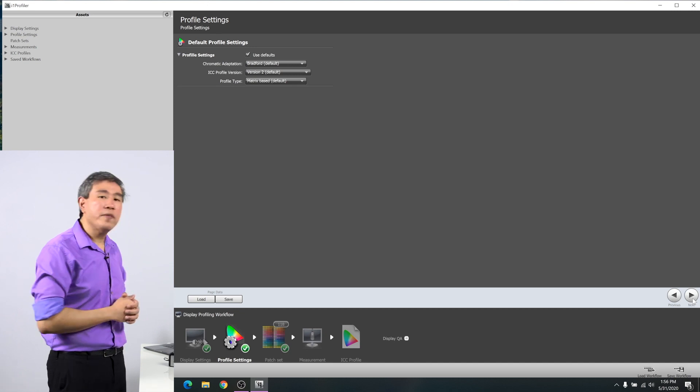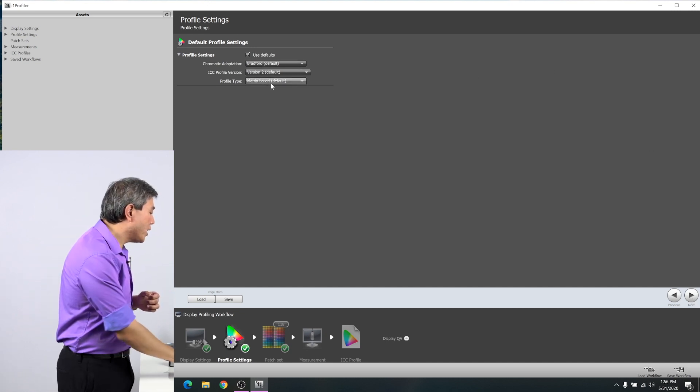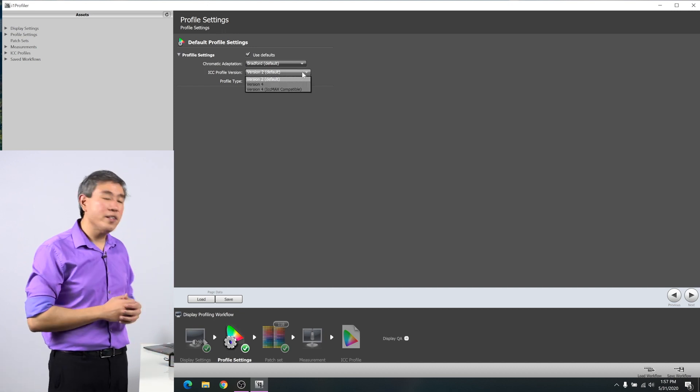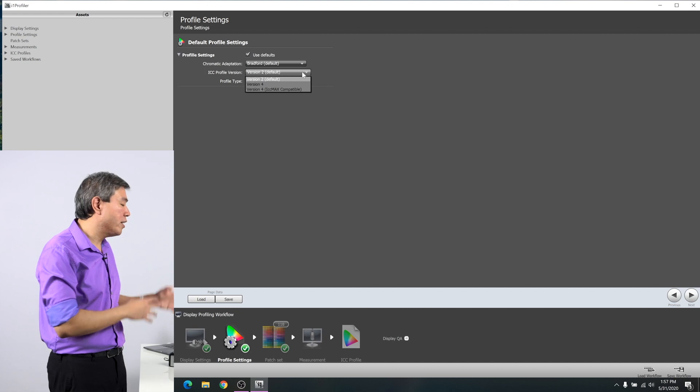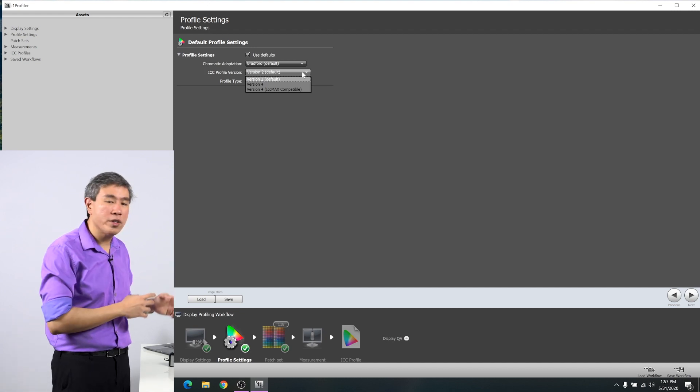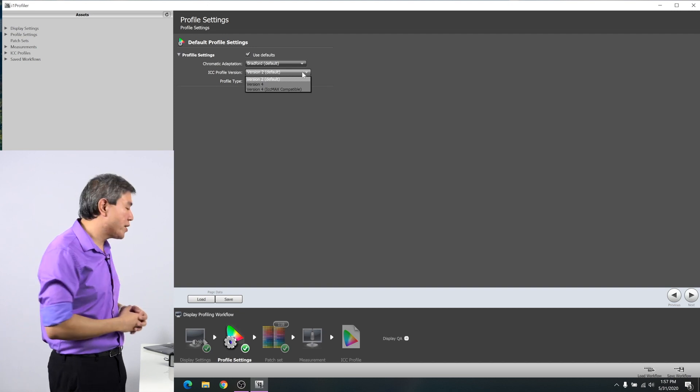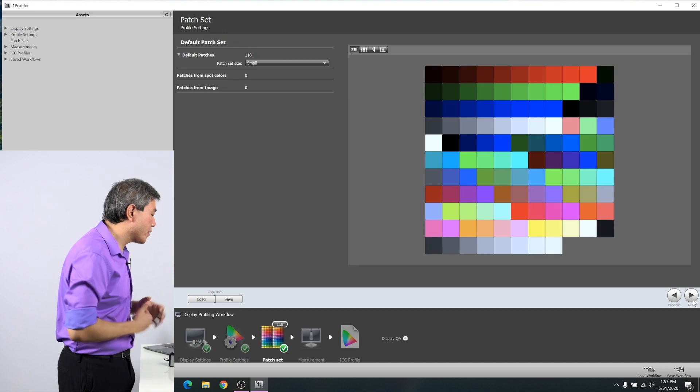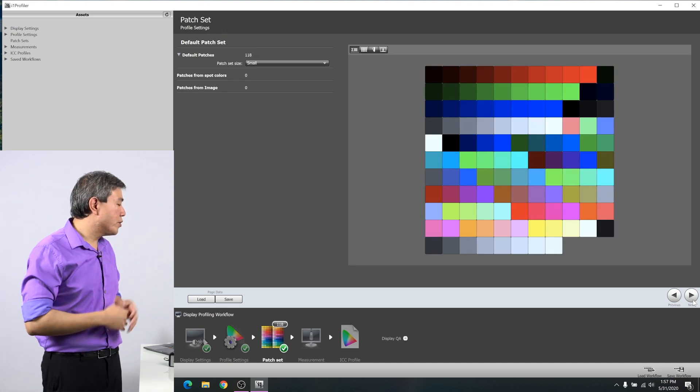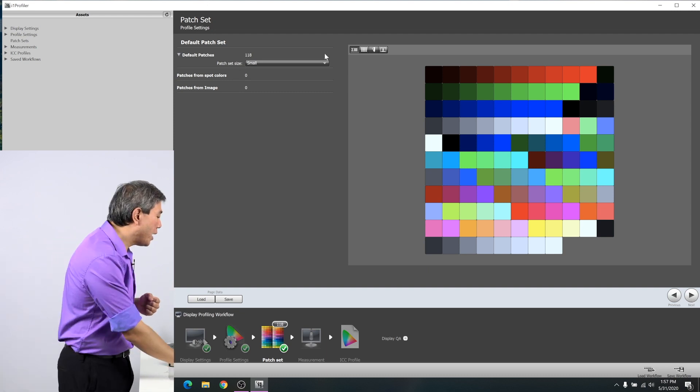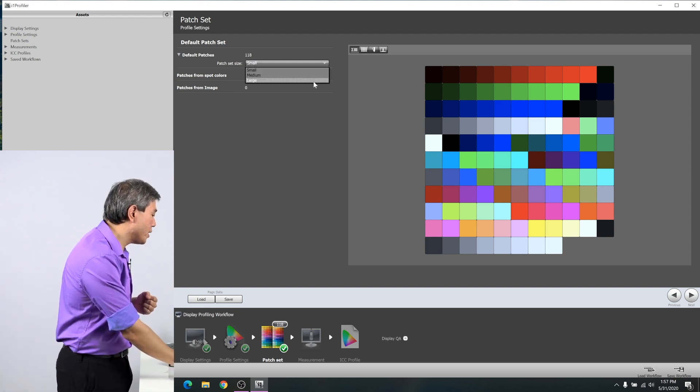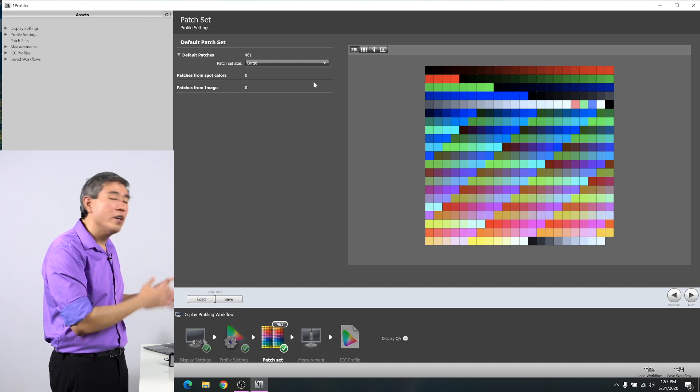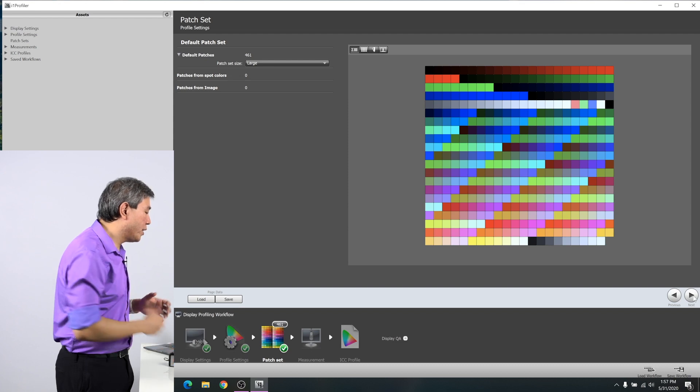Under profile setting on a PC computer, it already defaults to ICC profile version 2. However, if it doesn't do that, you always want to make sure that you change the ICC profile version to version 2. This way, the profile doesn't conflict with the operating system and cause weird color to happen. From there, click on next. In this screen, we have the opportunity to choose the amount of patch set that we want to use. My recommendation here is always to set this to large. This way, it's measuring the most color set possible for this specific program. Once you're done with that, click on next.